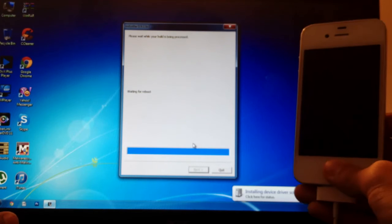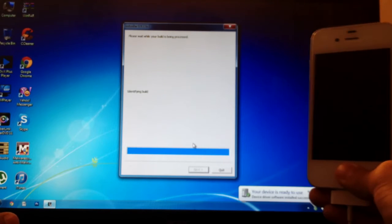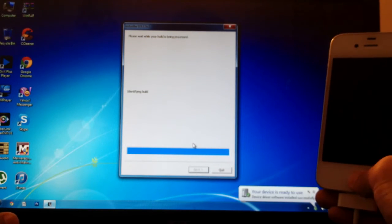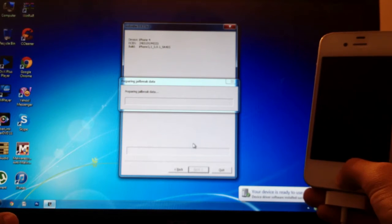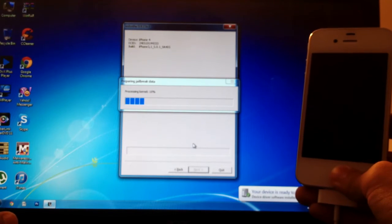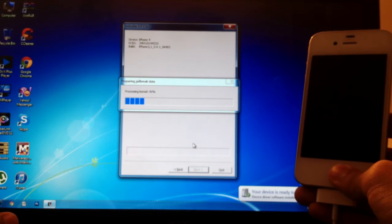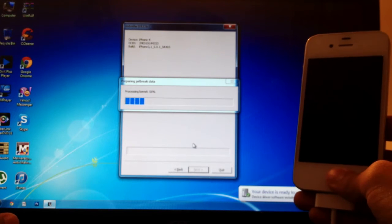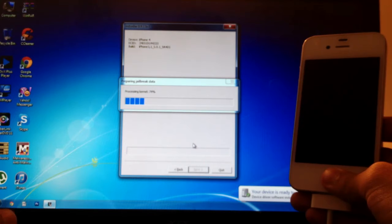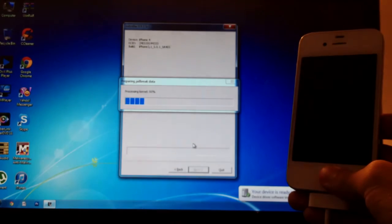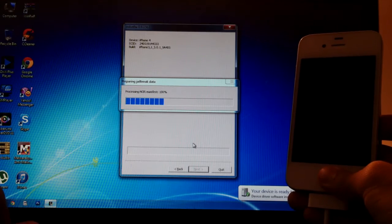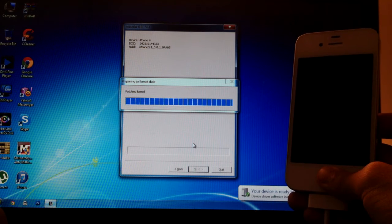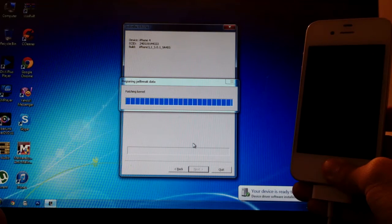As you can see, it's just waiting for the reboot now. Just wait a while. It's preparing the jailbreak data now. It's processing the kernel. It's patching the kernel now.